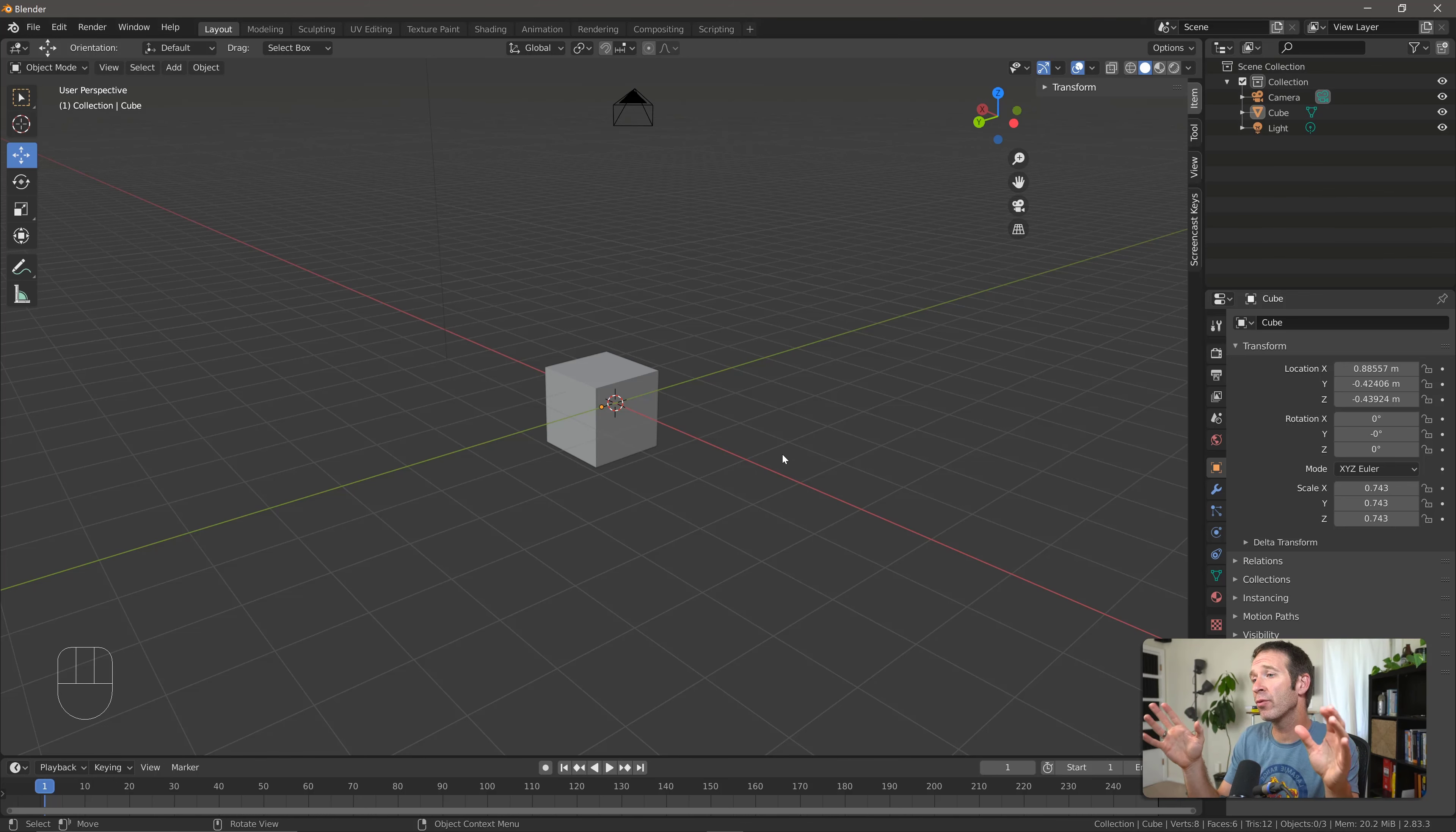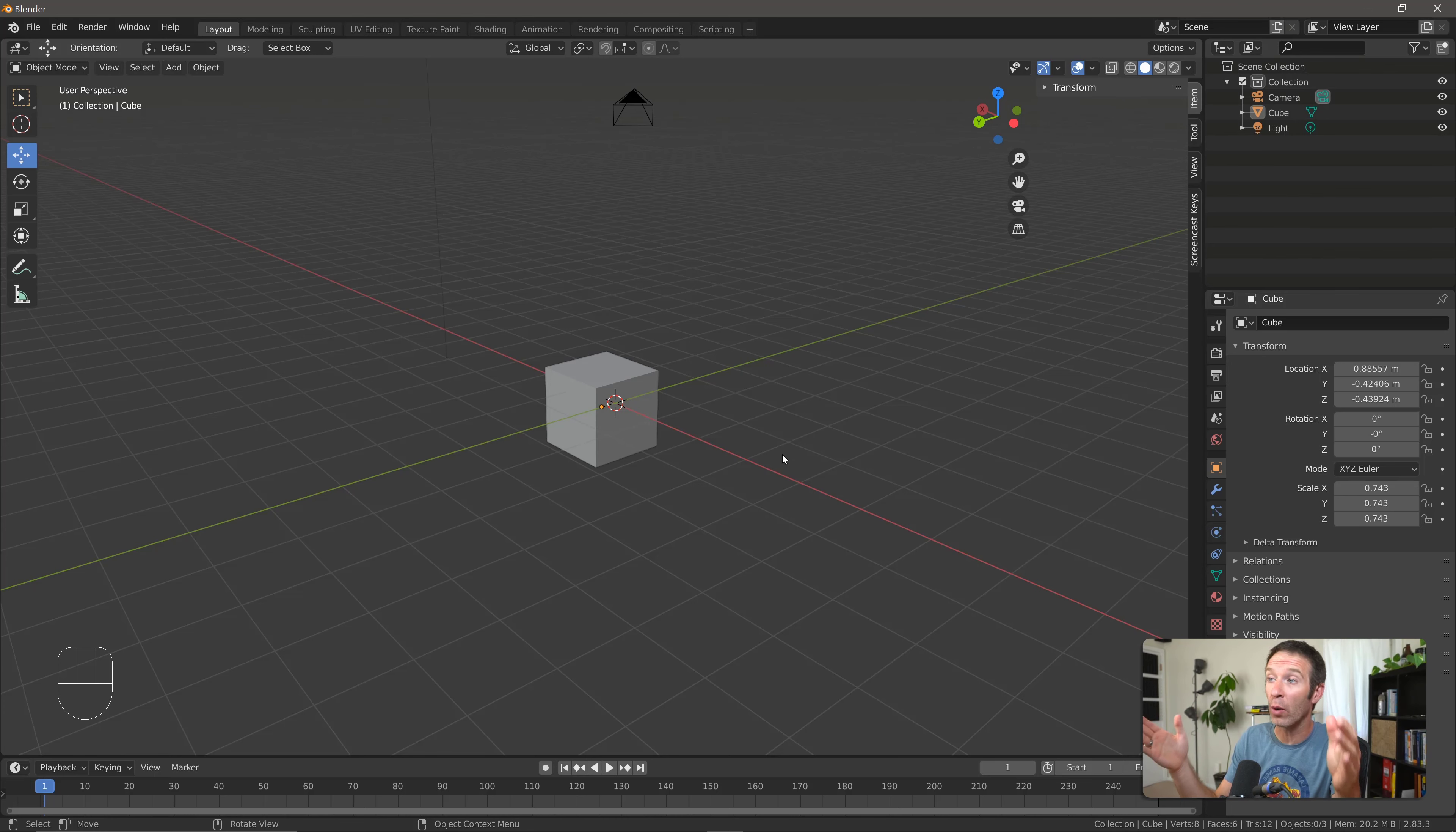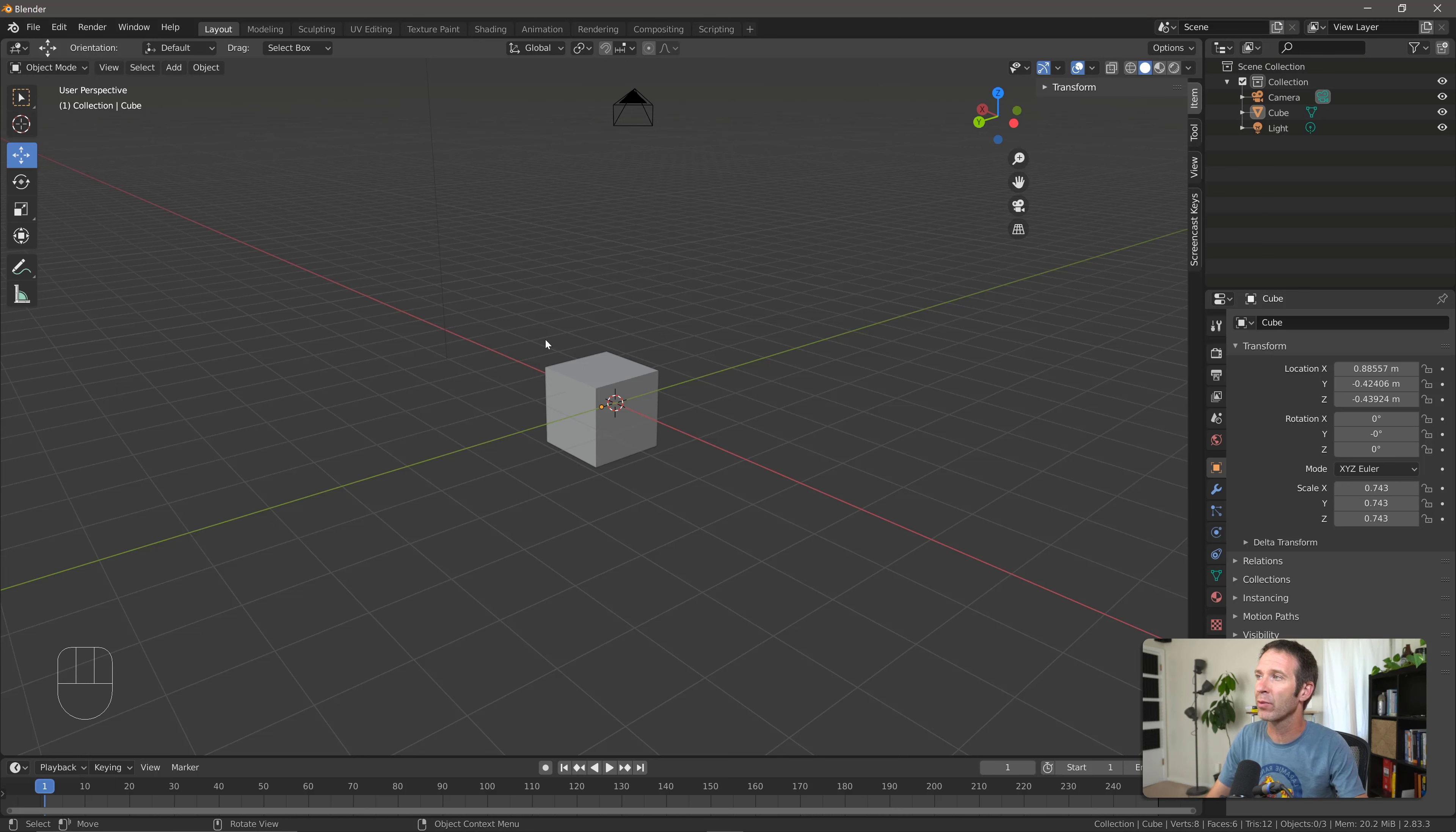Okay, so we've looked at how to move around in the 3D viewport and how to move and transform our objects. But the real action doesn't happen here in object mode, which is what we're in right now. You can see in the top left we're in object mode. Most of the action for what we'll be doing is going to happen in edit mode.